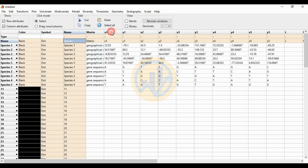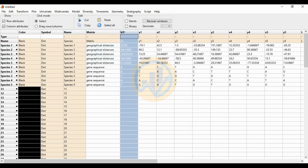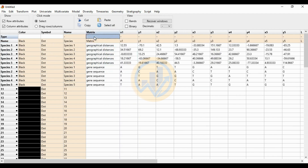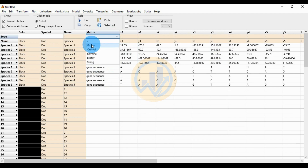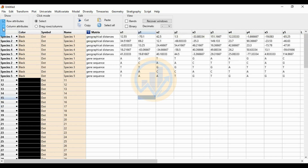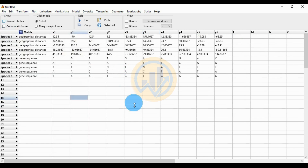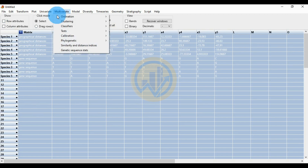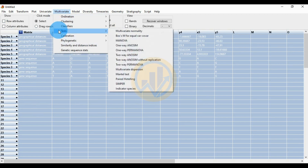Change the group columns to represent the geographical distance matrix and the gene sequences matrix. Right-click and change the type to 'group'. Then uncheck the column attribute and row attribute checkboxes. Click 'Select All' to select all the data, then go to the Multivariate menu.